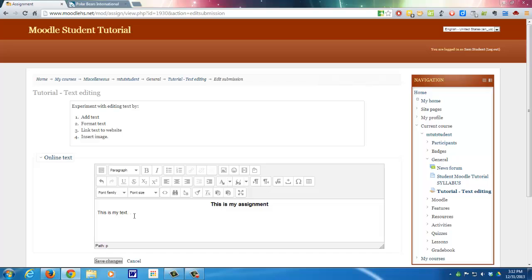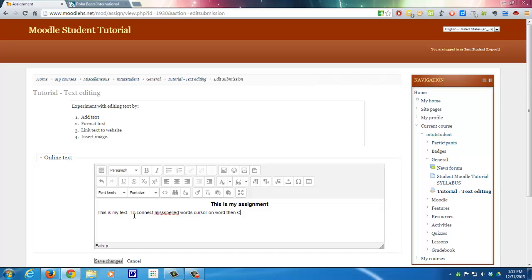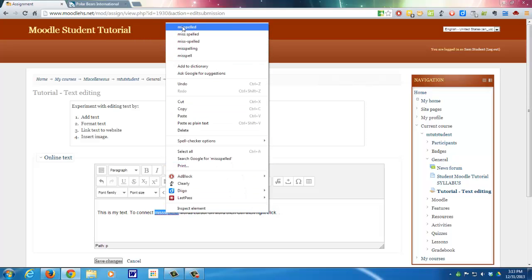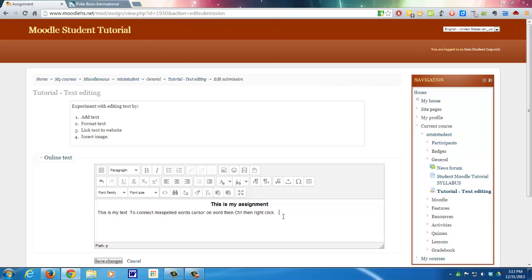So let's add some more text. So to correct misspelled words, we'll go back and correct that once I'm done. Cursor on word, then control, then right click. Okay, so let's go back and do that, misspelled this word, put the cursor on it, hold down the control, right click, here's the correct spelling. So that's just a little reminder of how to do that.